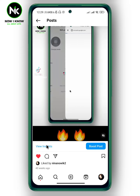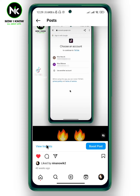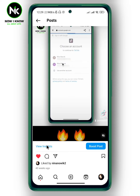If your account is a personal account, then you cannot see how many people have shared your posts on Instagram. To fix that, go back.